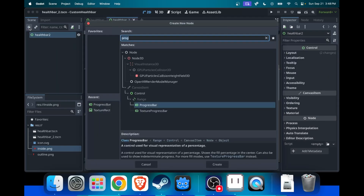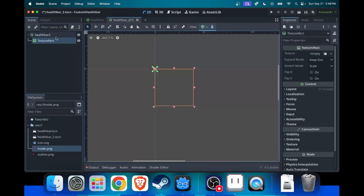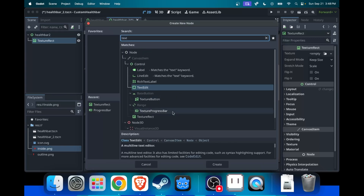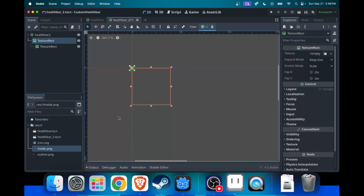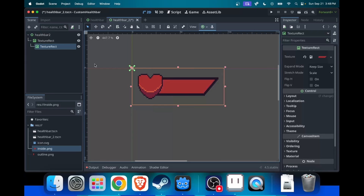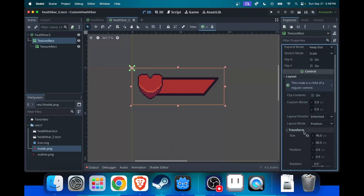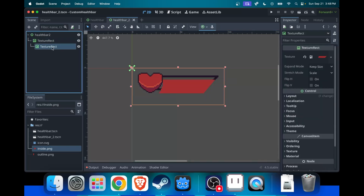The first step is to make two TextureRects, like this. Inside of the first TextureRect, you want to put your outline PNG. And in the second one, you want to put your inside PNG. Now you should probably do some adjusting to their size to make it look like the original.